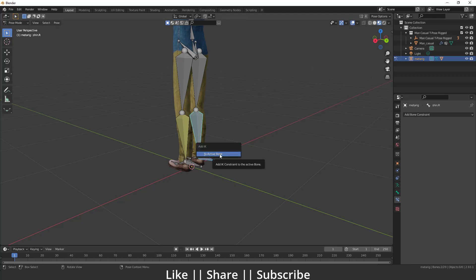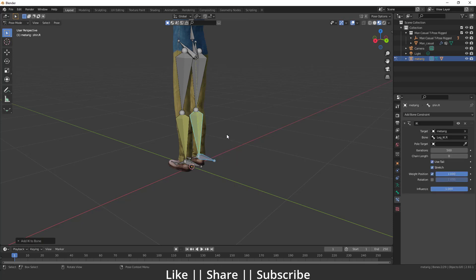So we press Shift+I and we get this dialog box. We have to click 'to active bone' and our bone will be converted to yellow color.